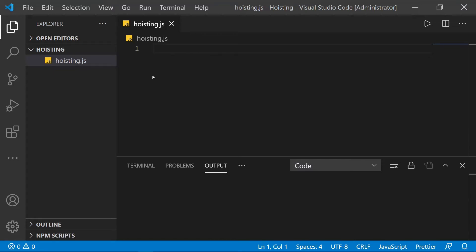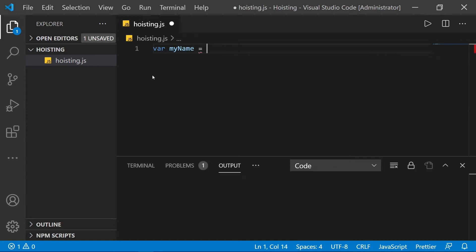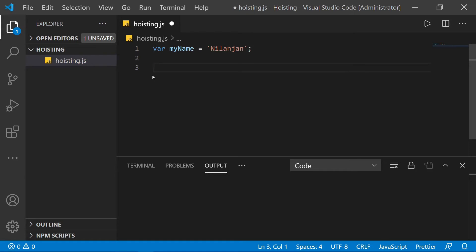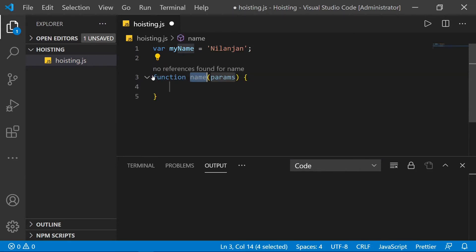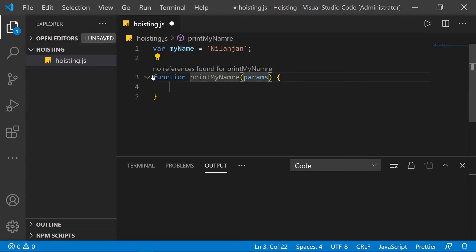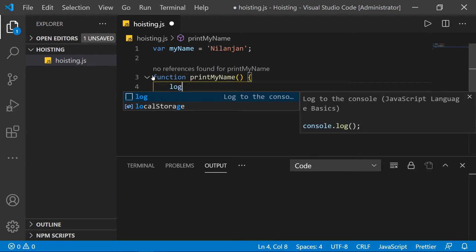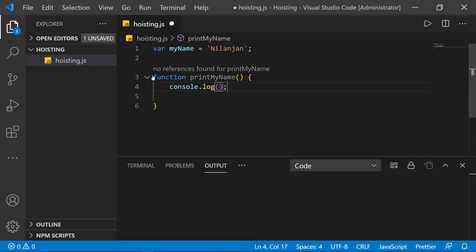I'm in the Visual Studio Code editor. I'm declaring a variable and assigning it my name to start with, and then I'm going to create a function and name it 'printMyName'. We don't need a parameter for now. Inside this function, I'm going to log the value of my name variable.